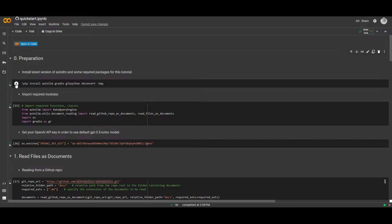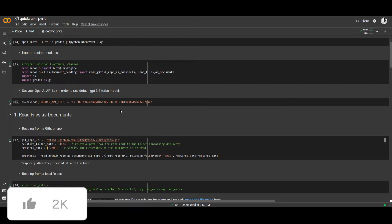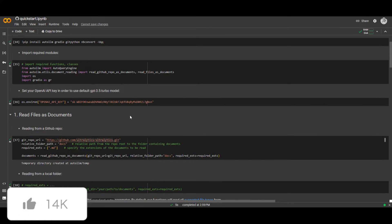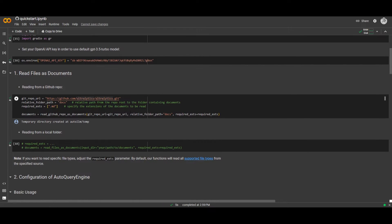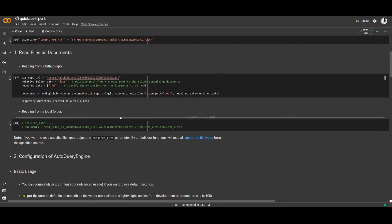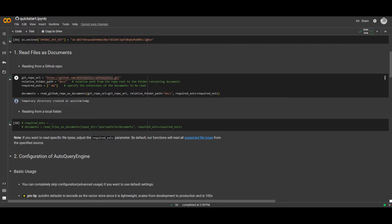First, start installing the packages. Once you've done that, you're going to need to input your API key — I'll delete this key so don't worry about that. Once you go down, you can start off by inputting your GitHub link. You're also able to input different files, and you can do this within Colab or locally.